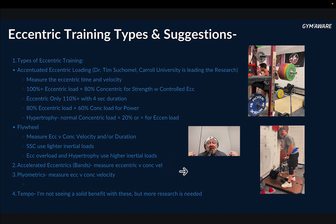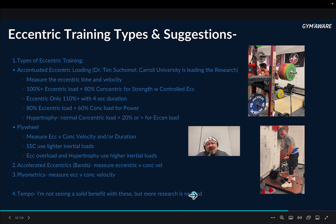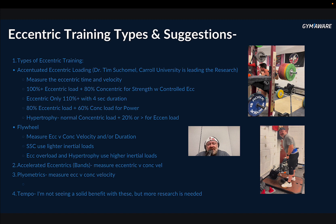For accelerated eccentrics — basically jumping with a band — measure eccentric versus concentric as well. With plyometrics, same thing. Tempo squats with submaximal loads slower than normal: I don't see a great benefit beyond maybe hypertrophy, but a faster eccentric leads to type 2 hypertrophy, which is what we're after. So unless you're purely a bodybuilder, doing five seconds all the way down with some arbitrary number is probably wasting your time.